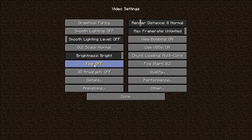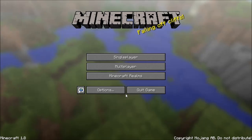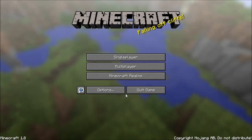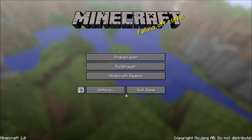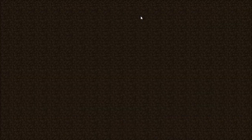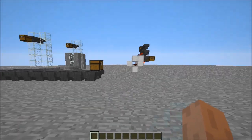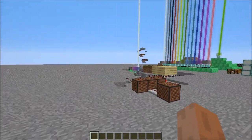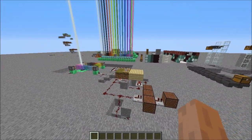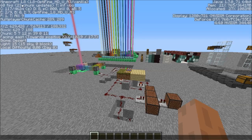Click Options, then Video Settings and you should see all the settings. Press F3 and you can see Minecraft 1.8 OptiFine HD UA3 in the upper left corner — that should confirm that OptiFine is installed.